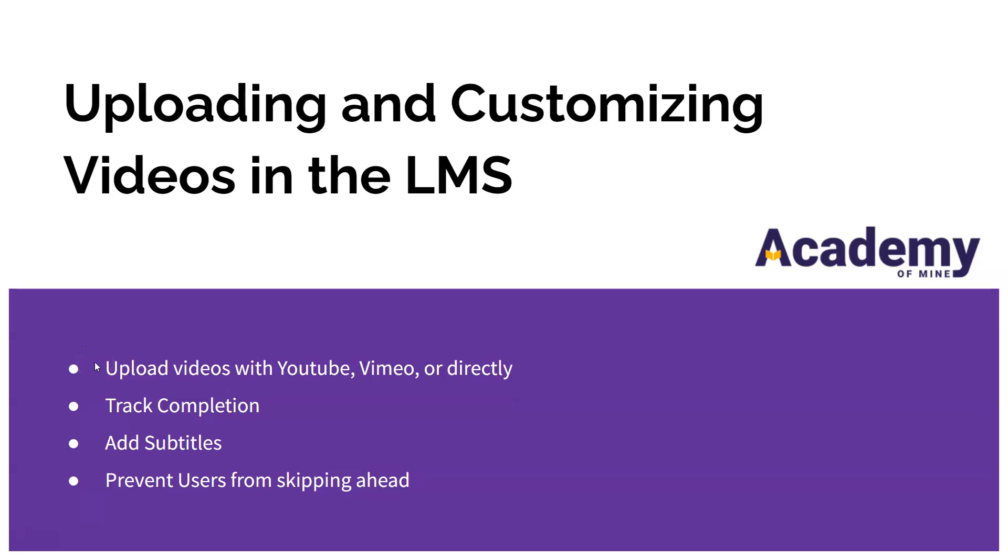In this video you're going to learn how to upload videos with third-party providers like YouTube or Vimeo or directly upload an mp4, prevent users from skipping ahead in a video, adding subtitles to videos, and more.